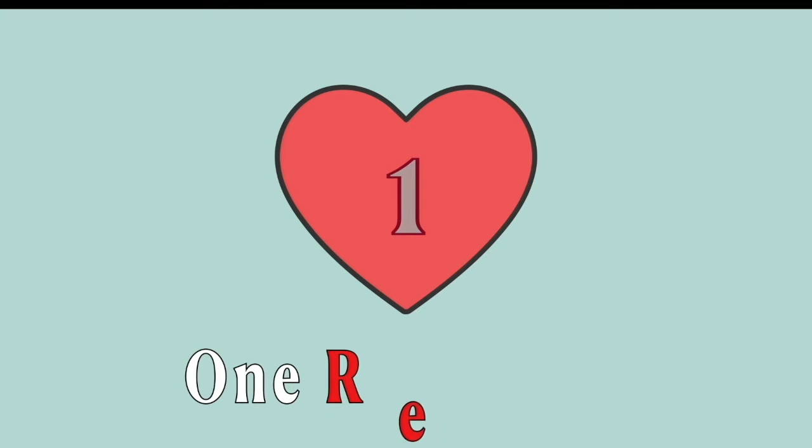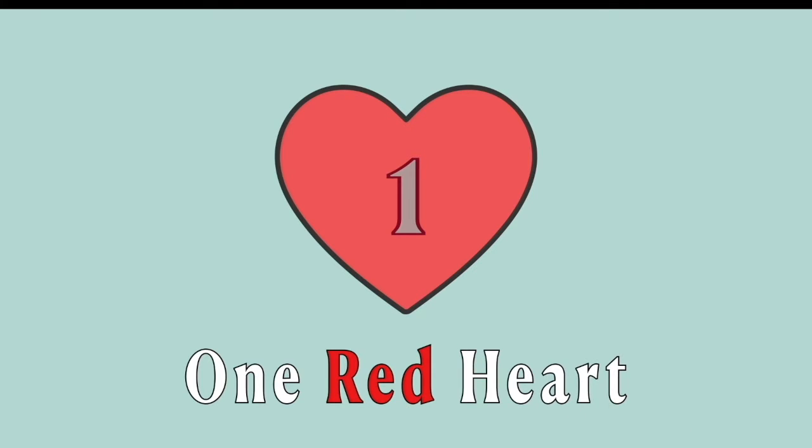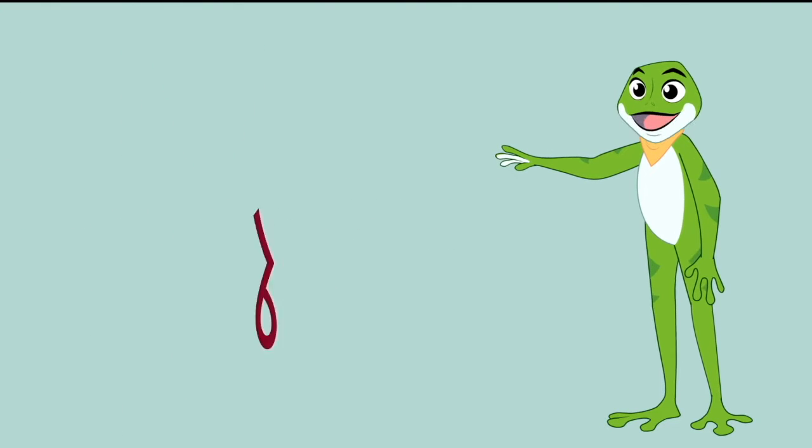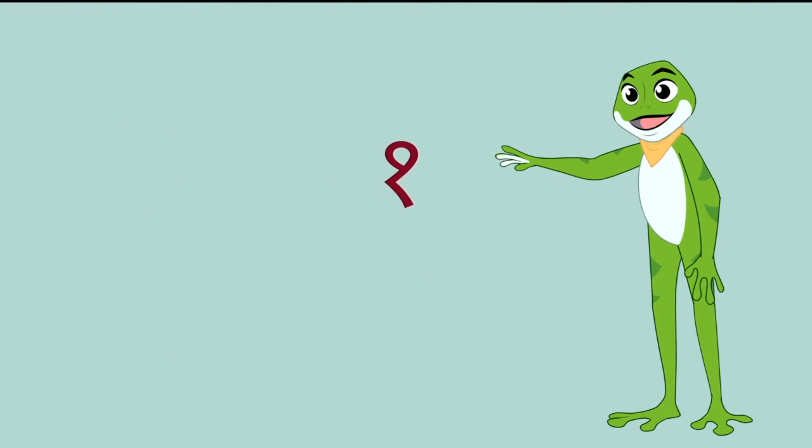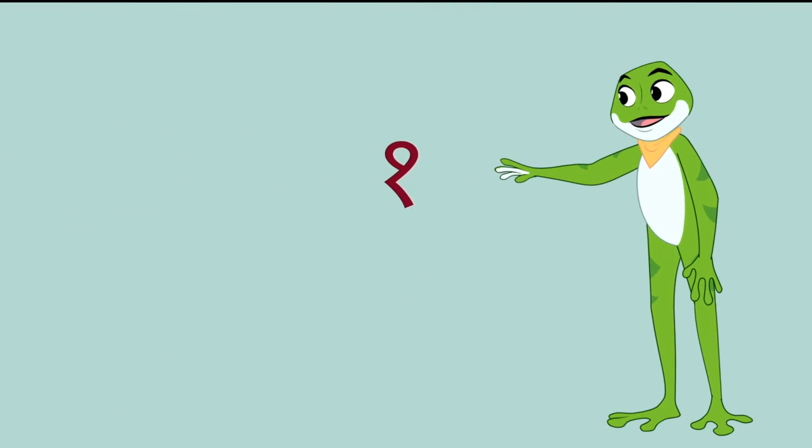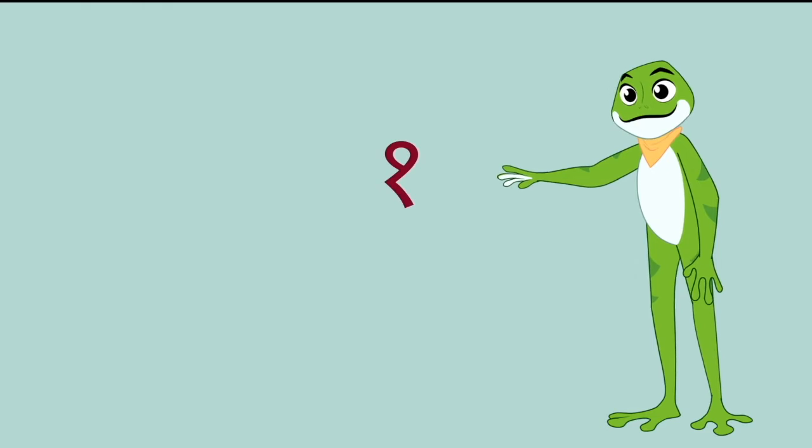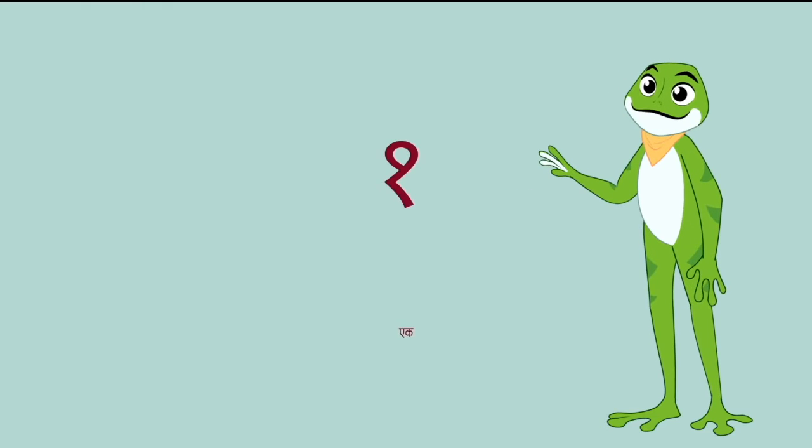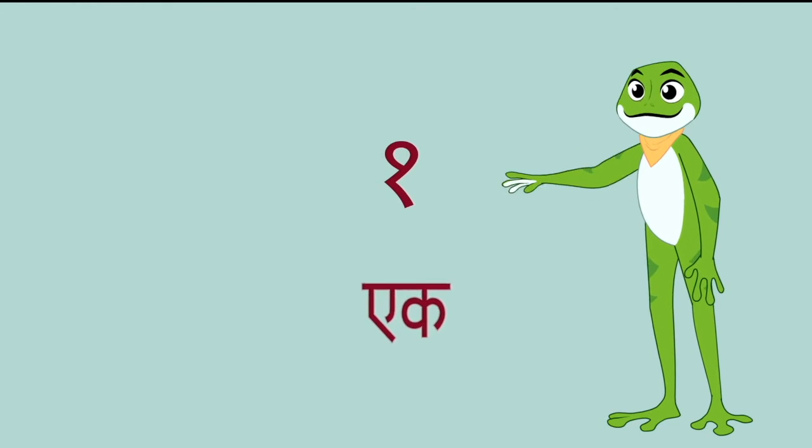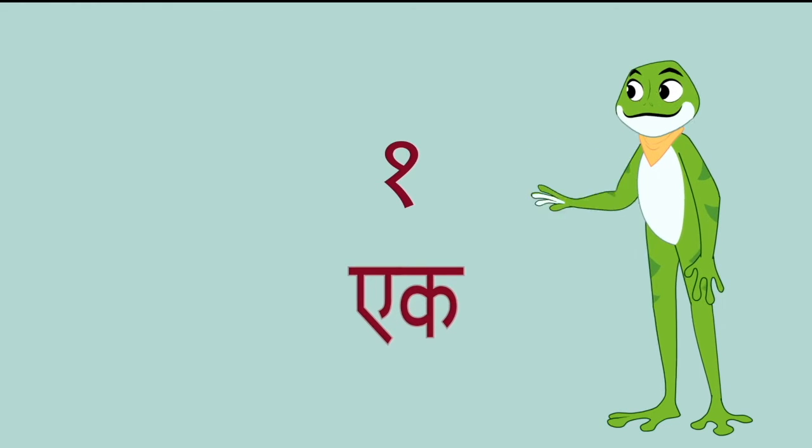That's the number 1. One red heart. This is how we write the number 1 in Hindi and it's called aek. Say with me friends, aek.